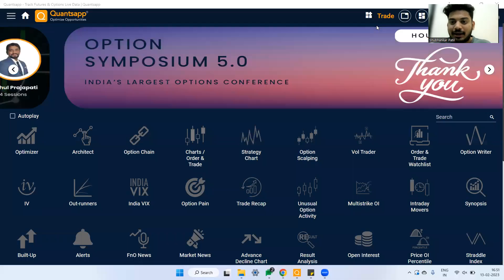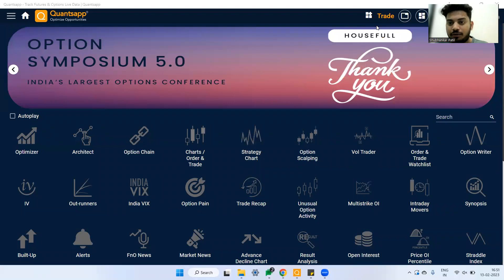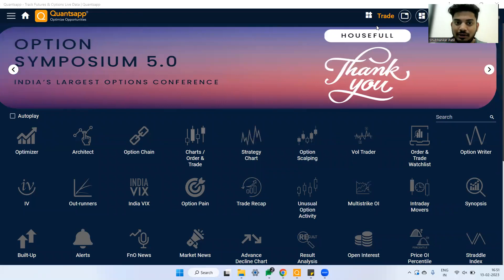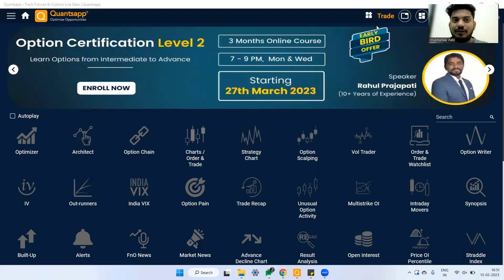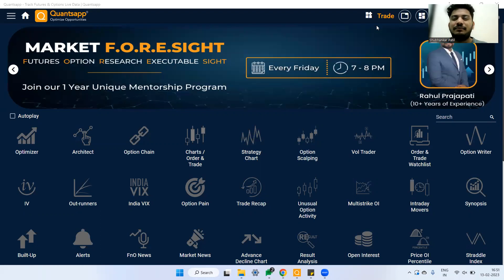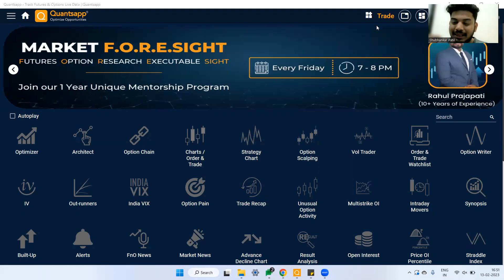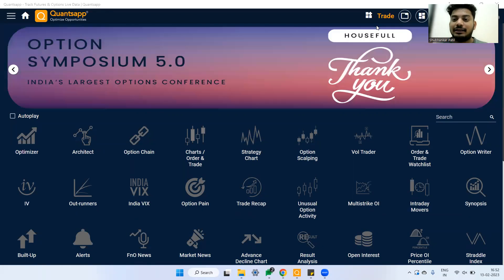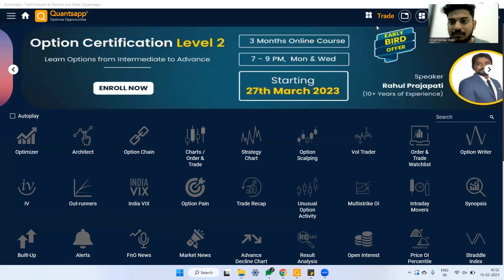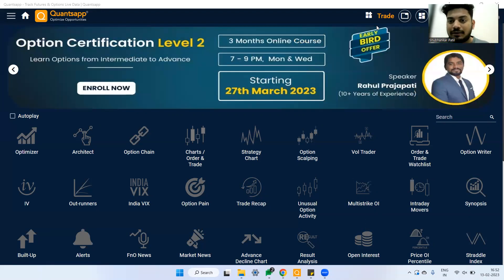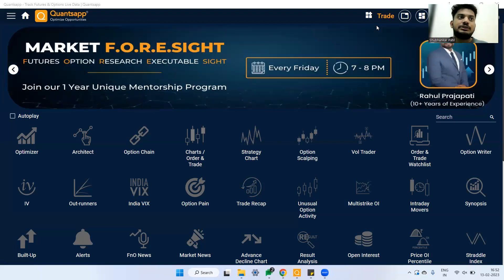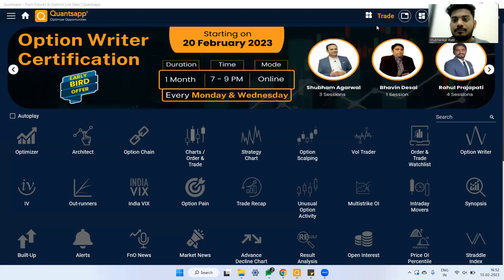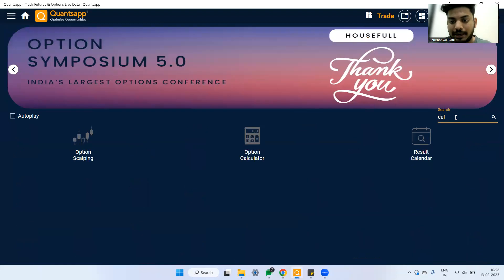Welcome to this video where we will understand a few strategies that are purely based on the option Greek called Vega. We will first quickly understand what Vega is — it's a simple concept so we won't spend too much time on it. Options are affected by implied volatility, and Vega tells us how much the option premium will be impacted by implied volatility.